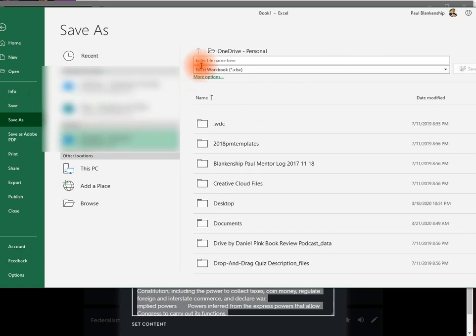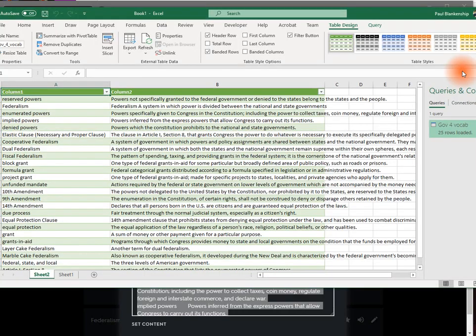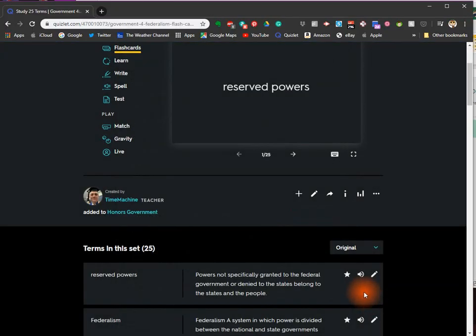Save it. Then we're going to go to Quizizz.